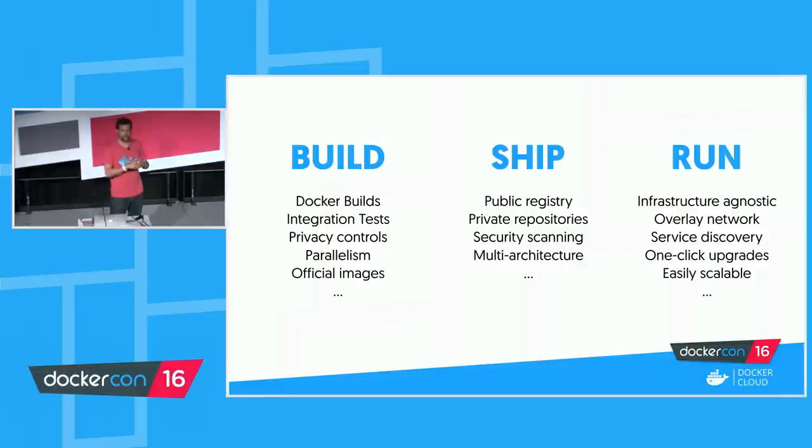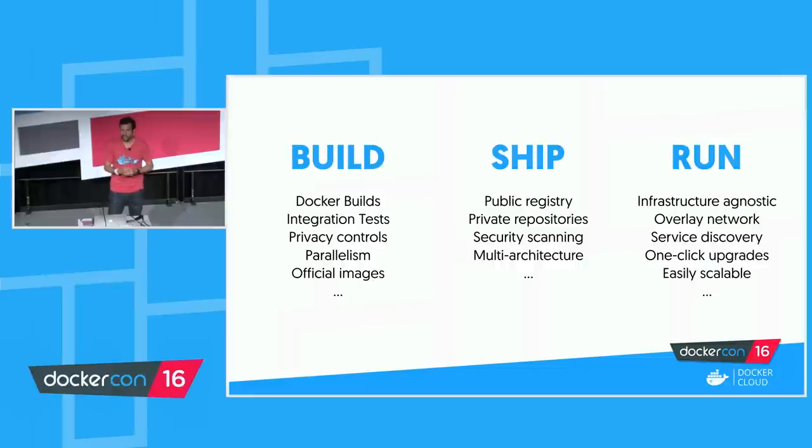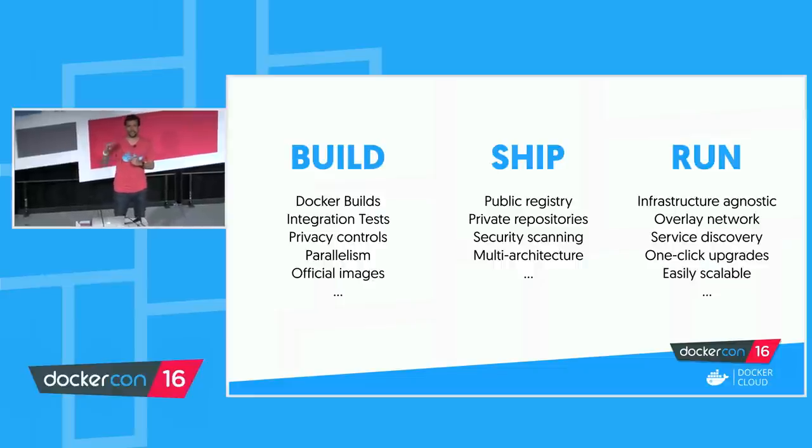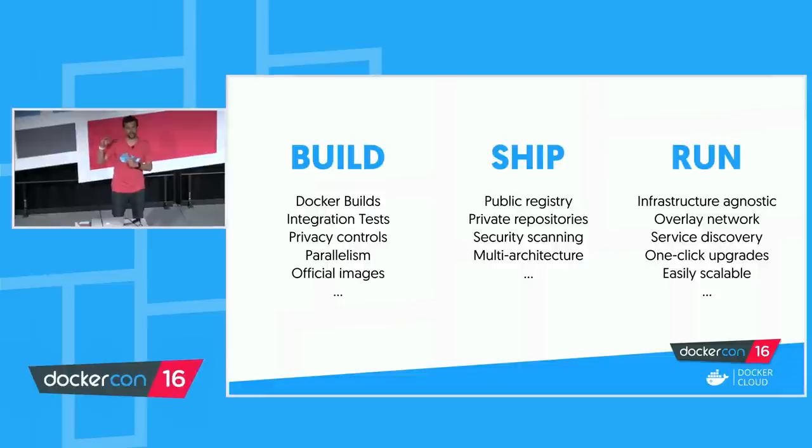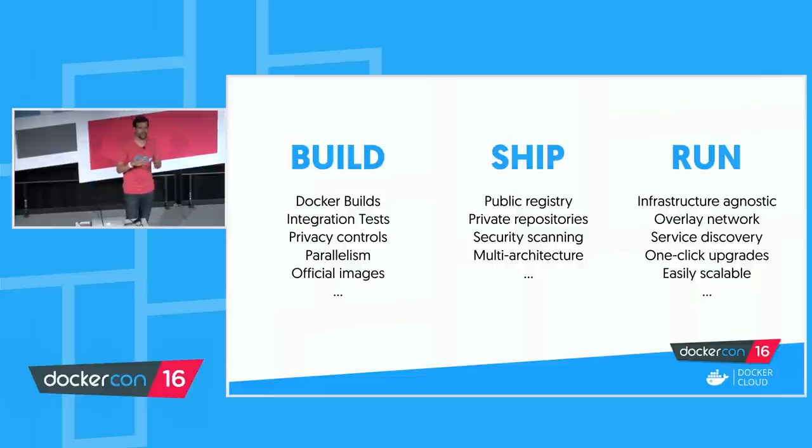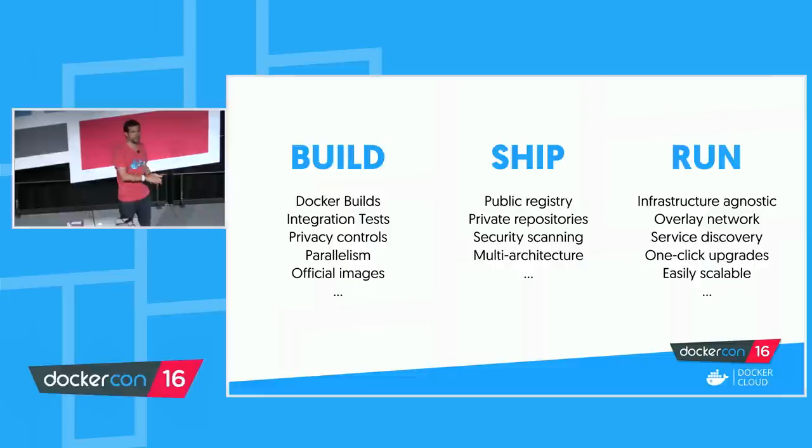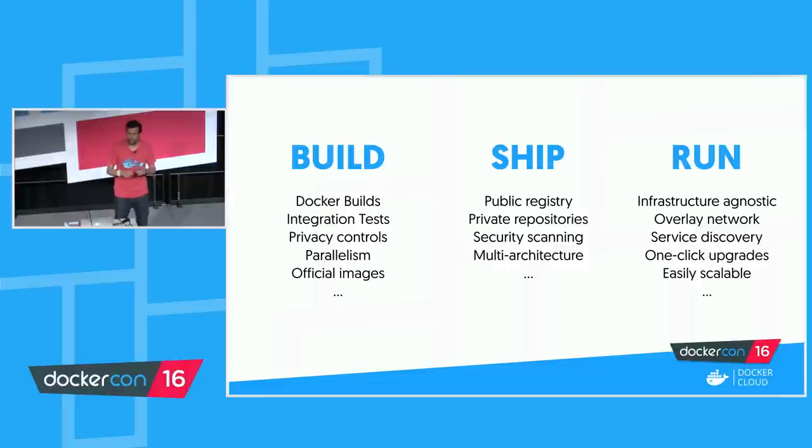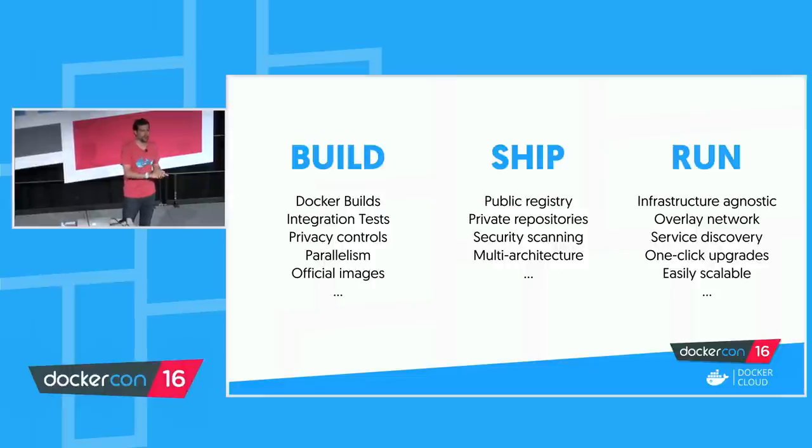Now for ship, we, as you all know, have a public registry. We offer private repository management. The latest feature that we introduced around security scanning, which is very cool. It gives you the security stance of your applications at any point in time, and it gives you updates when security vulnerabilities are found. And then there's run. You can very easily provision your infrastructure on any cloud provider. You can do load balancing, security service discovery, one-click upgrades of your Docker nodes.